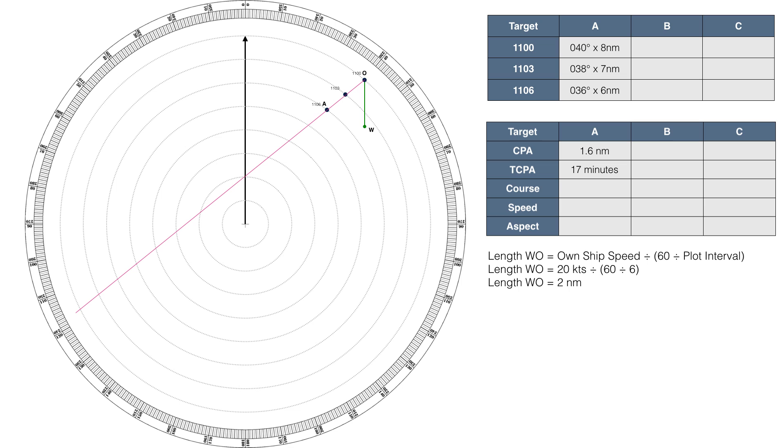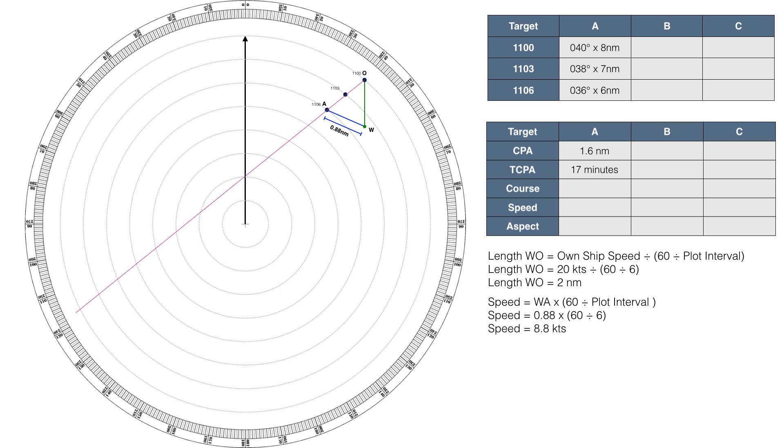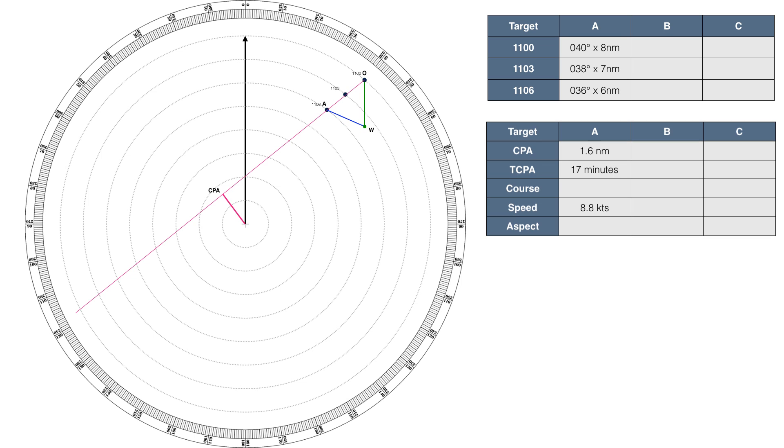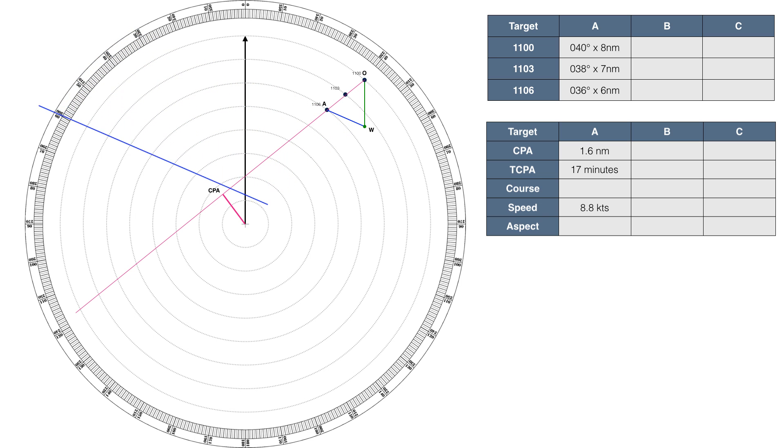We also now join W to A, which gives us a vector representing the true course and speed of the target vessel. WA stands for way of another. We can now work out the true speed of the target vessel by measuring the length of the vector WA, and multiplying it, in this case by 10, giving us a true speed of 8.8 knots. In order to work out the true course of the target, we extend the WA line, and then transfer it through the centre of our plotting sheet, where we can then read off the true course of the target, in this case 293 degrees.